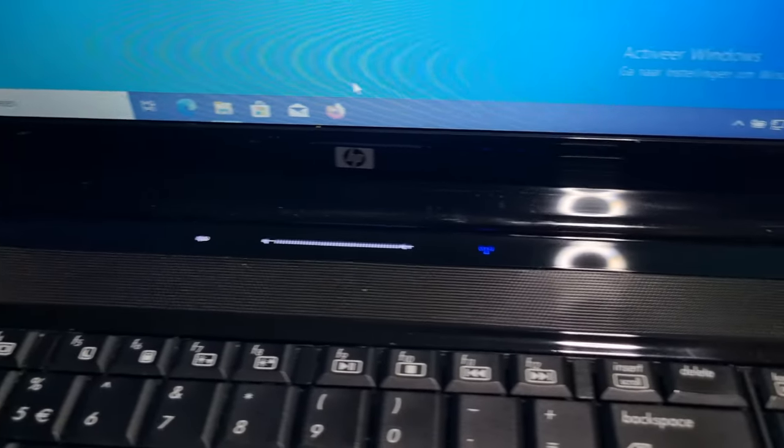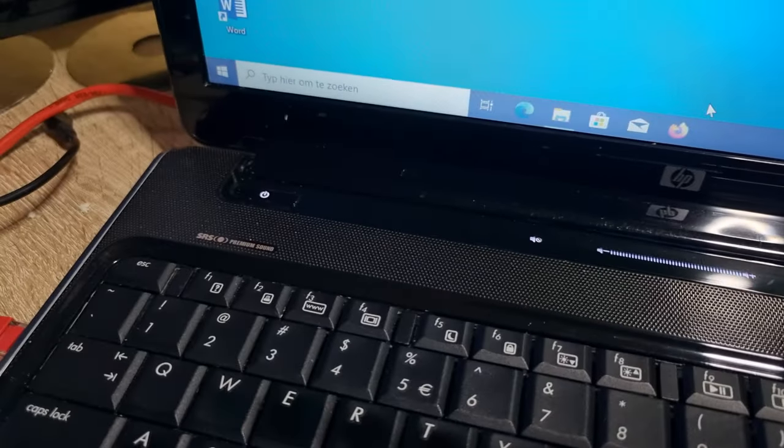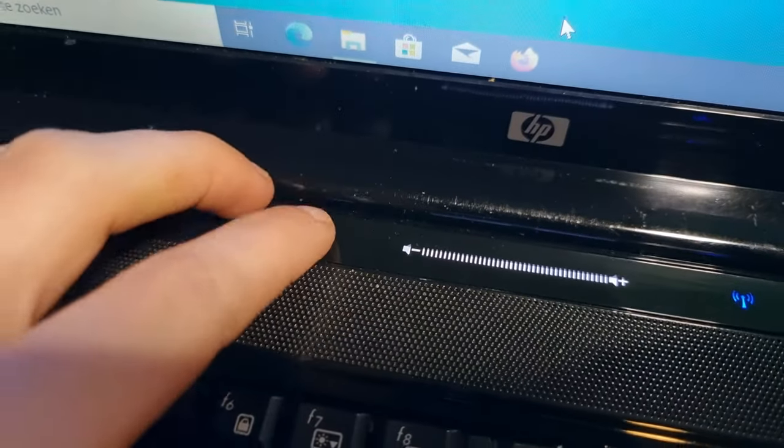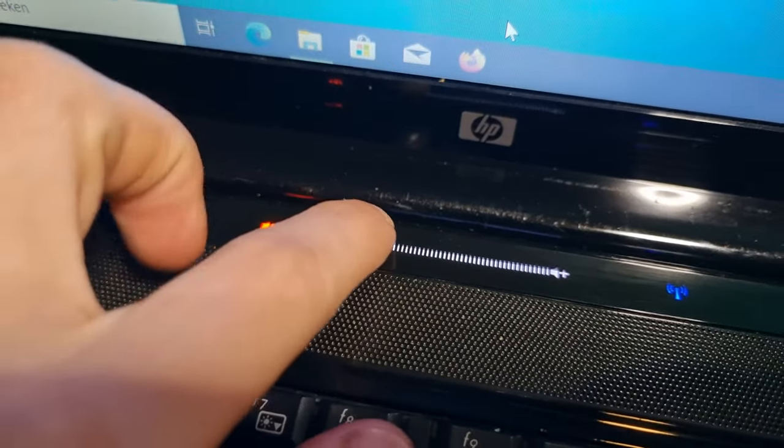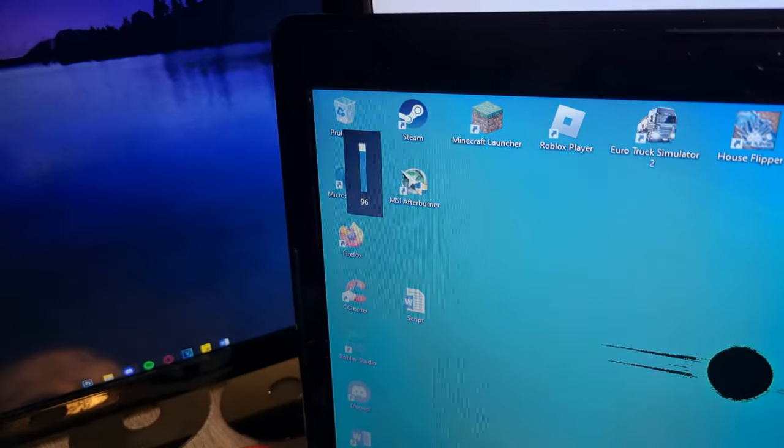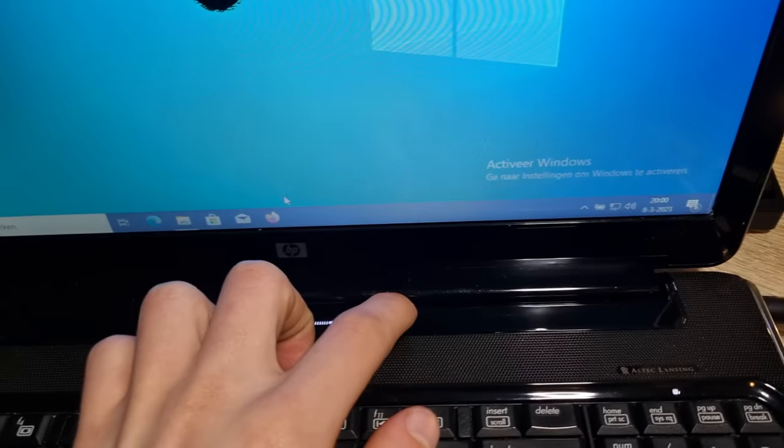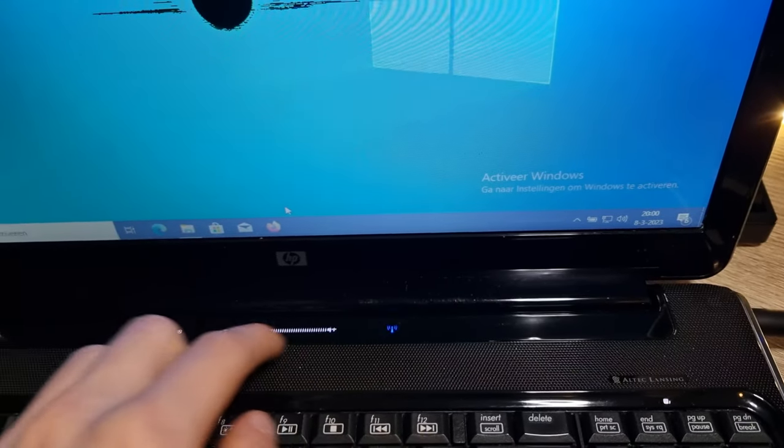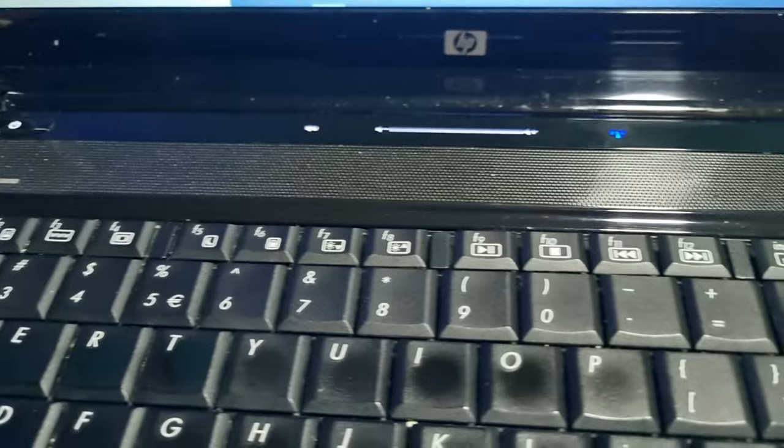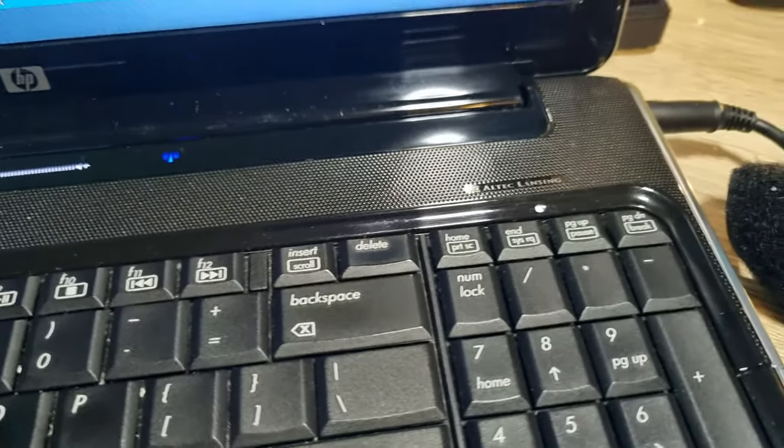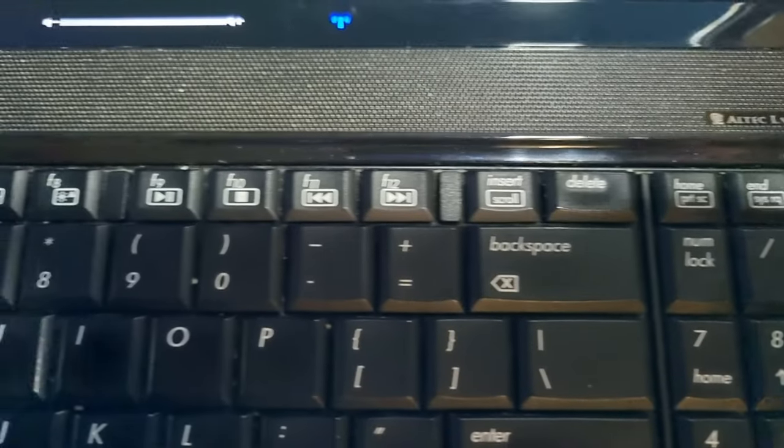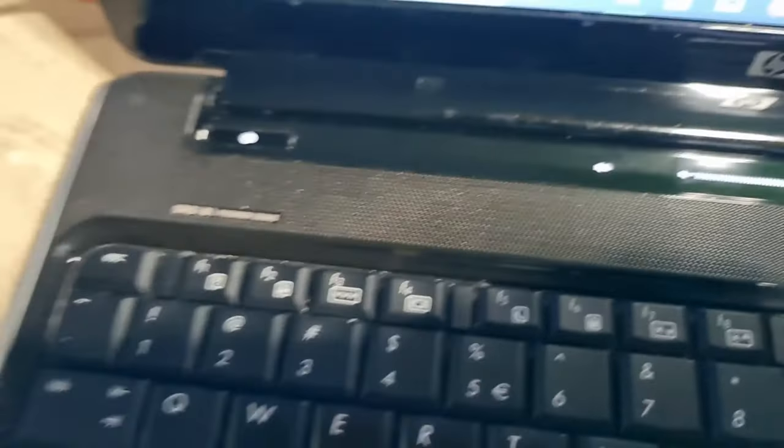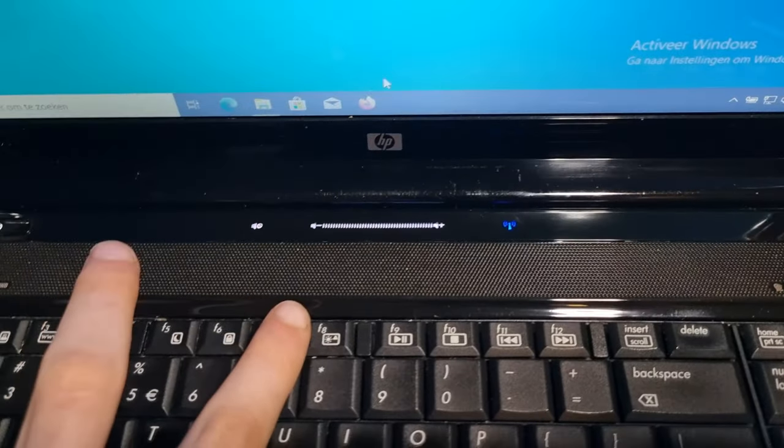Above the keyboard you can find some function keys next to the power button. You have a mute button, volume controls and a switch for the wireless functionality. Both the mute and wireless controls both change color when pressed. This laptop has quite some function keys. Some are pretty handy, some I wouldn't use at all. Something that I can definitely appreciate are the media controls and brightness controls.